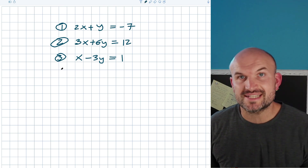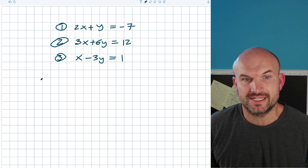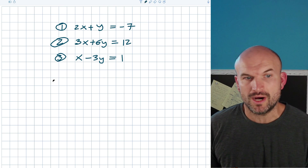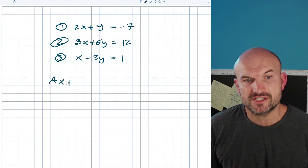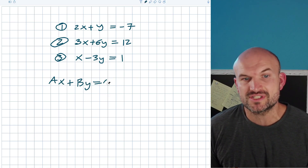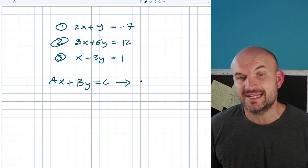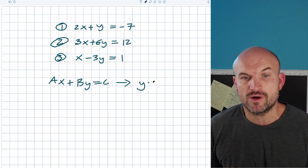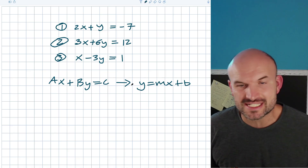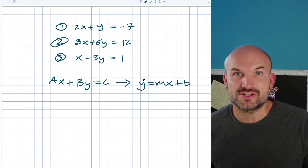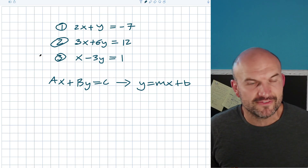When you want to write an equation from standard form to slope-intercept form, basically all we're looking to do is solve for y. Just a quick review: standard form is ax plus by equals c, and what we're trying to do is rewrite it into slope-intercept form, y equals mx plus b. There are many reasons to do that — to understand the slope, the y-intercept, or to graph.